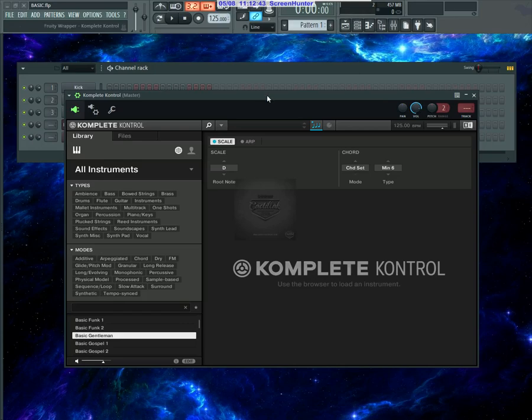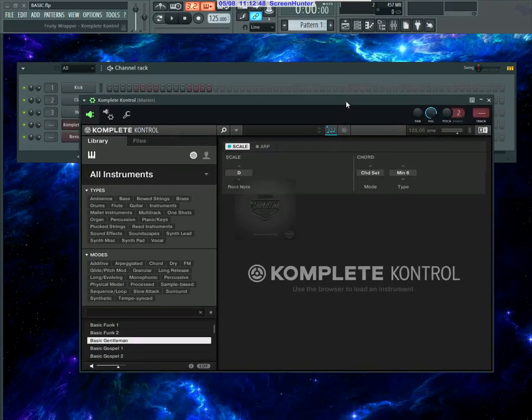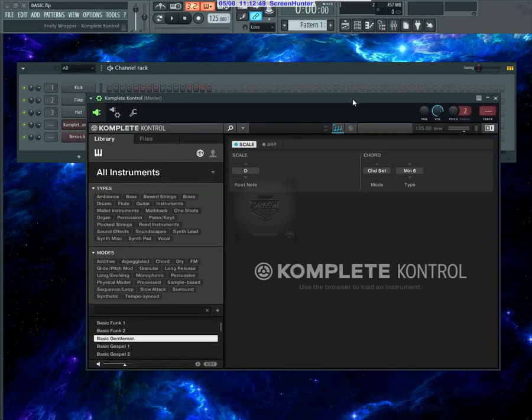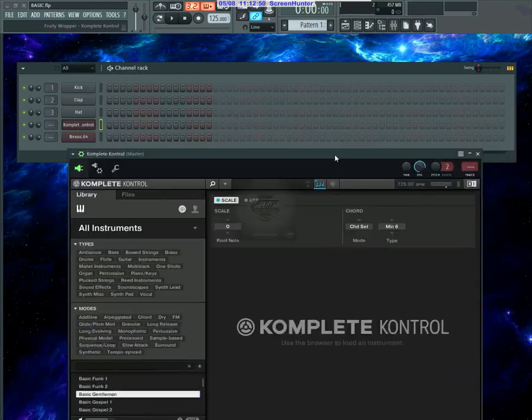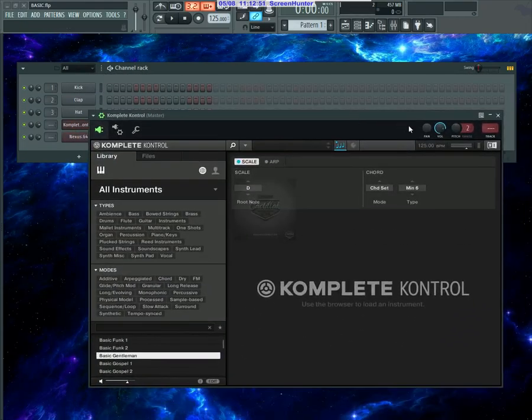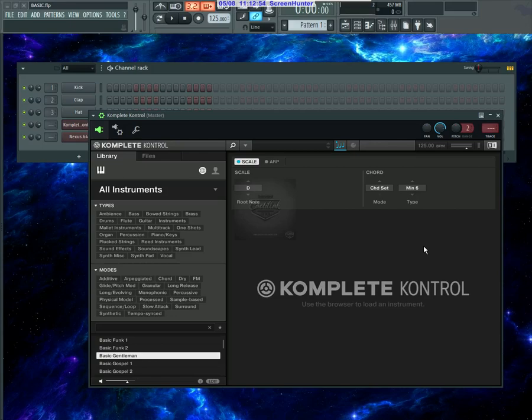It also plays one-finger chords. I was wondering about using this inside FL Studio, so I opened it up and figured it out. Today's quick tip is about how to use Komplete Kontrol as a chord and scale generator.